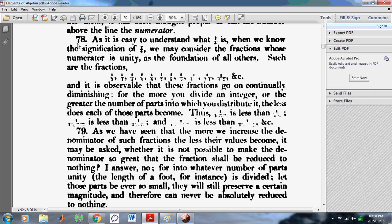In article 78, he explains how if you have a fraction and the denominators increase, then these fractions go on continually to become smaller. He basically says that the more you divide an integer, or the greater the number of parts into which you distribute it, the less does each of those parts become.